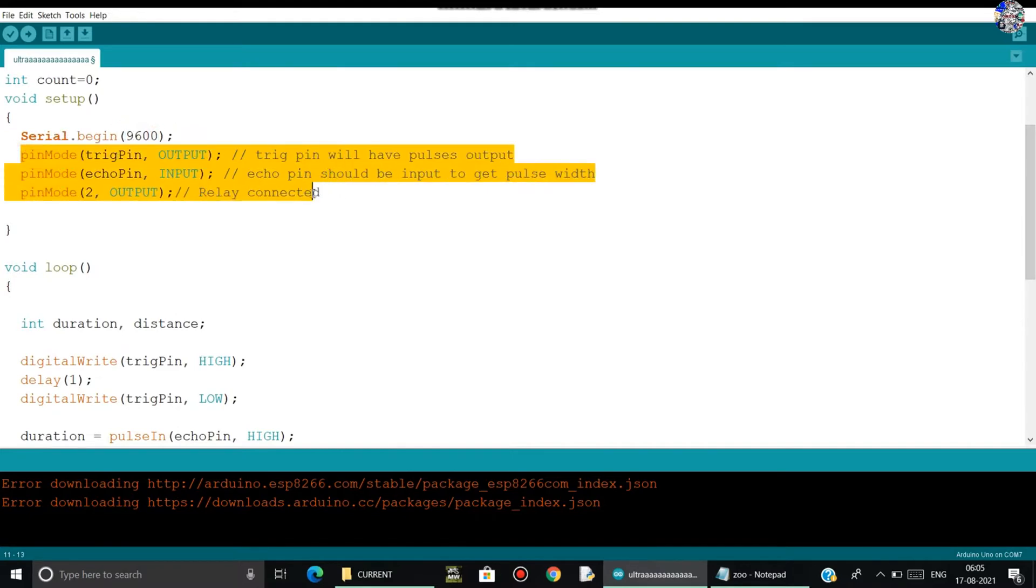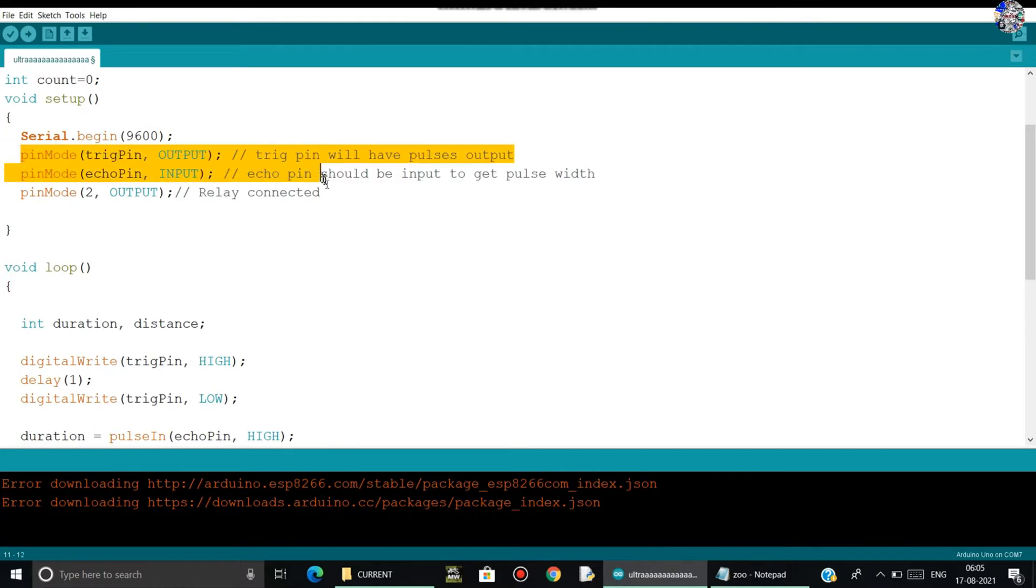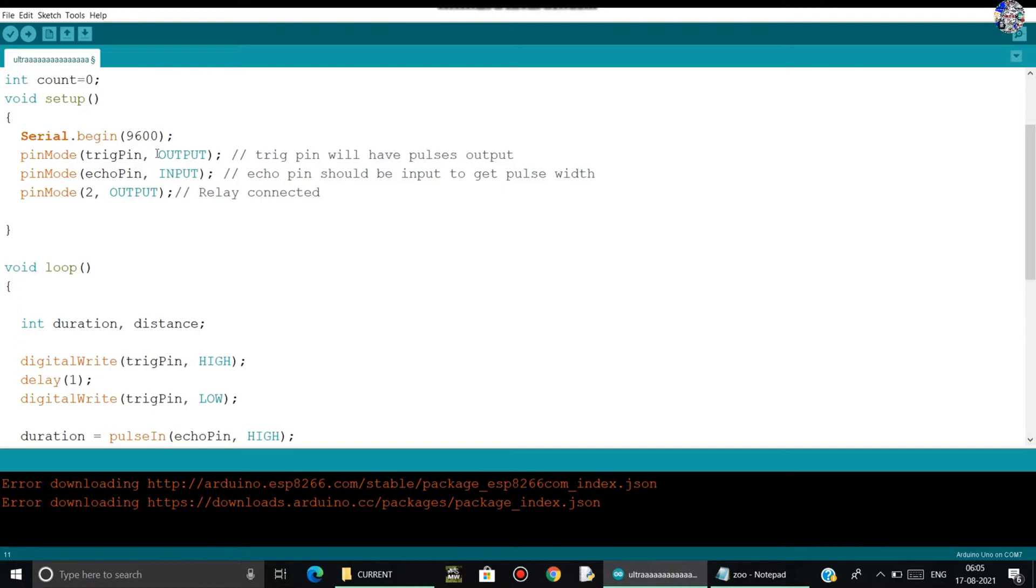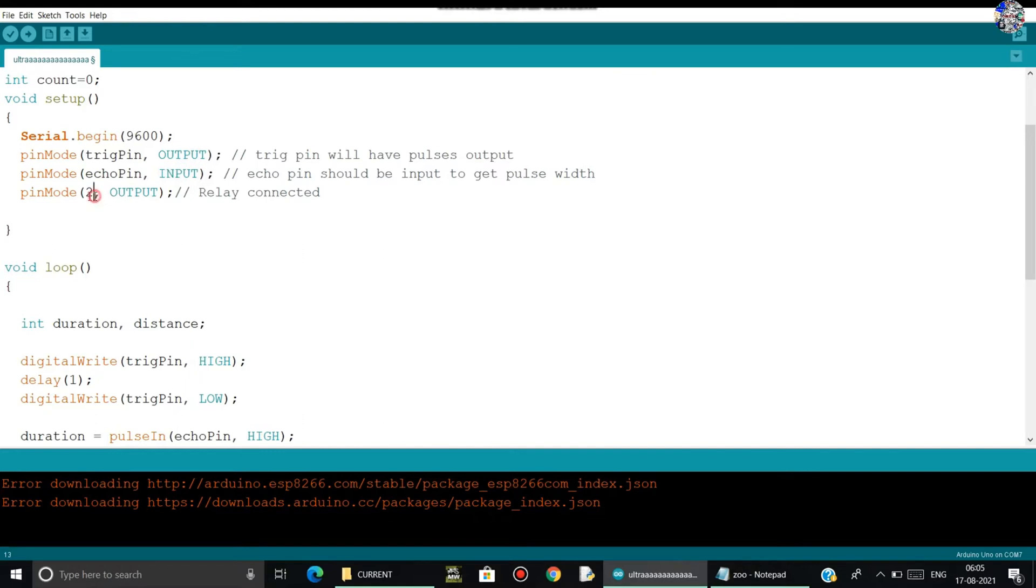After that, I have written here which pin I am using and for what purposes. The trigger pin of the ultrasonic sensor sends the ultrasonic waves, so that's why I am using it as output. The echo pin receives the ultrasonic sound waves, so that's why I have written here as input. And the pin number 2 is the relay where the relay is connected.